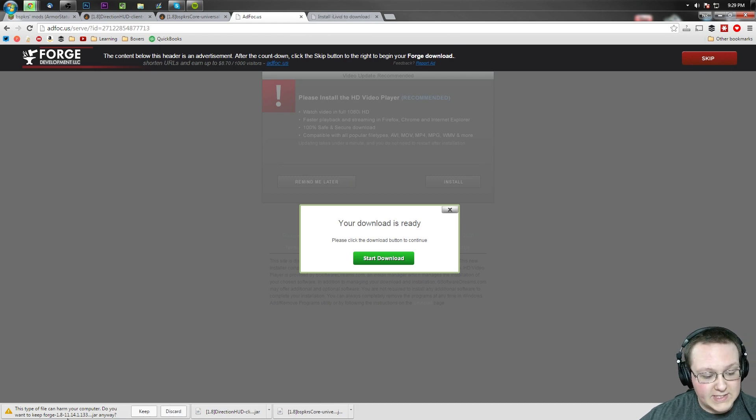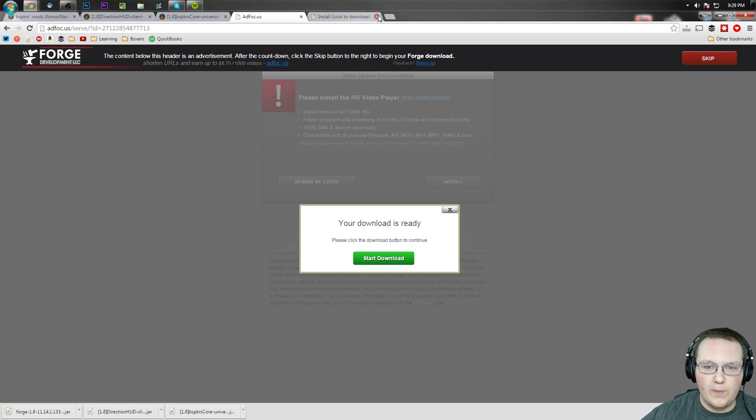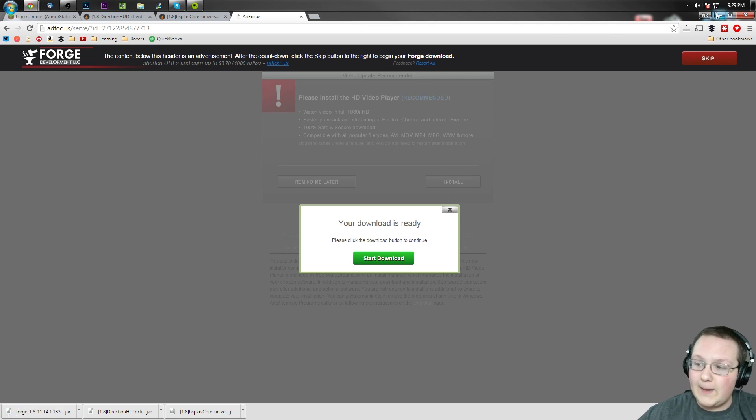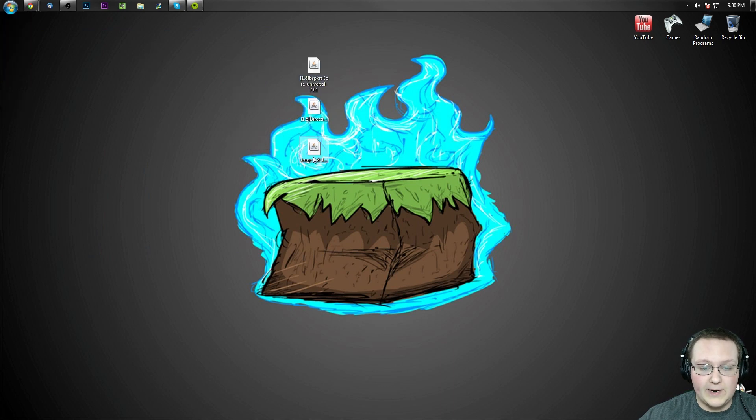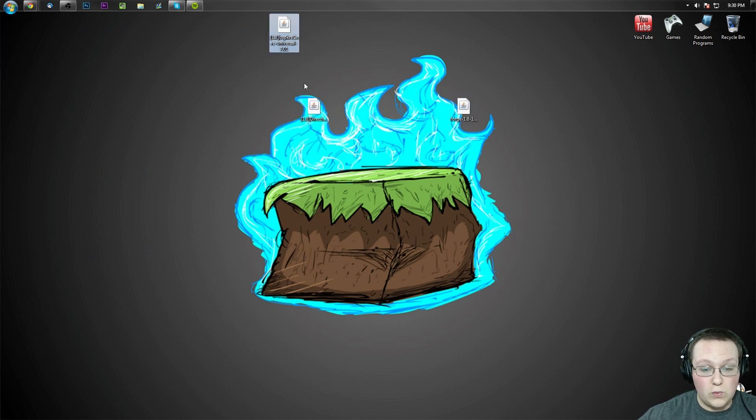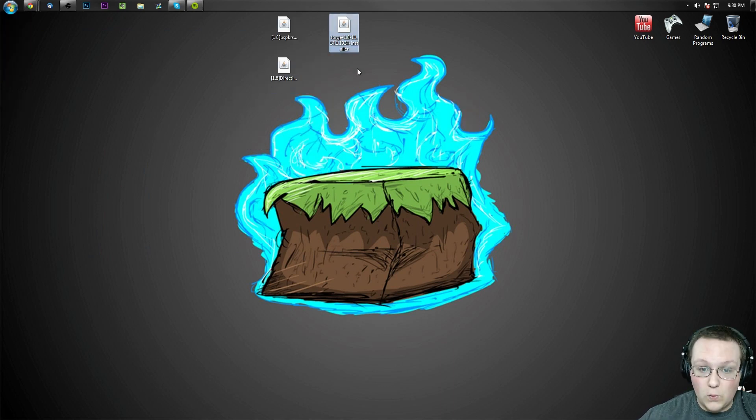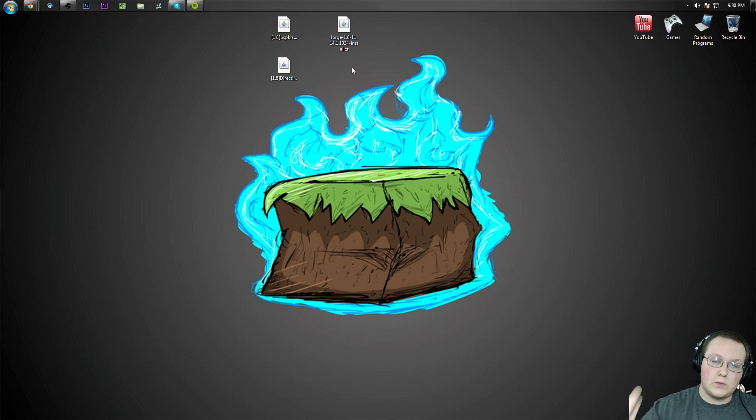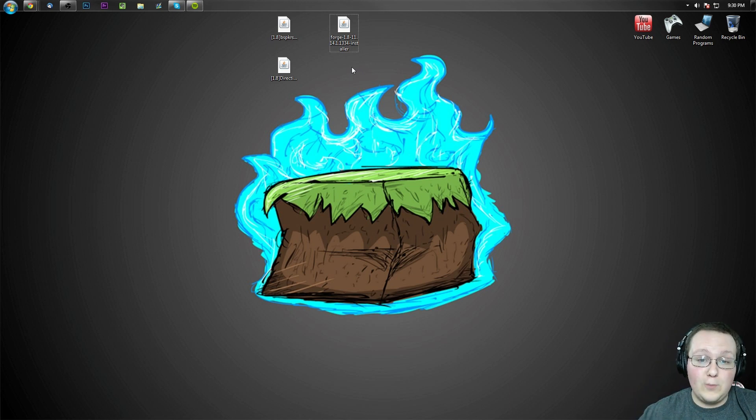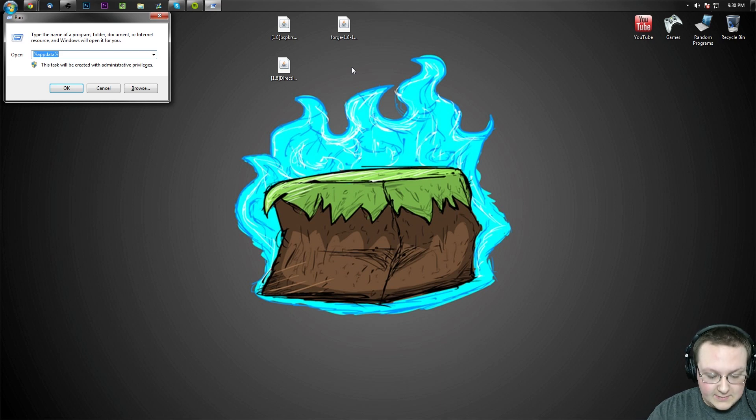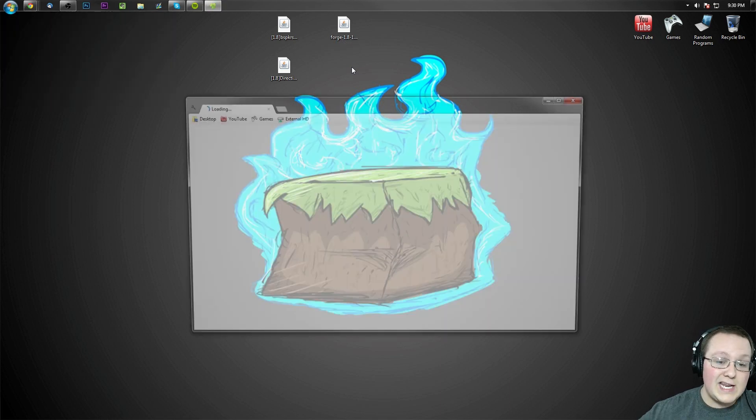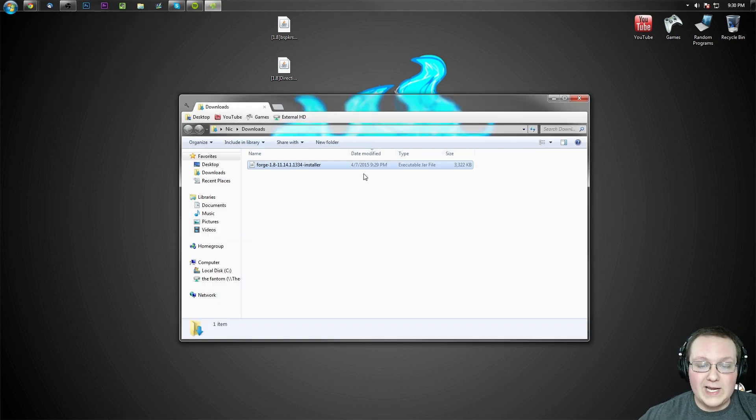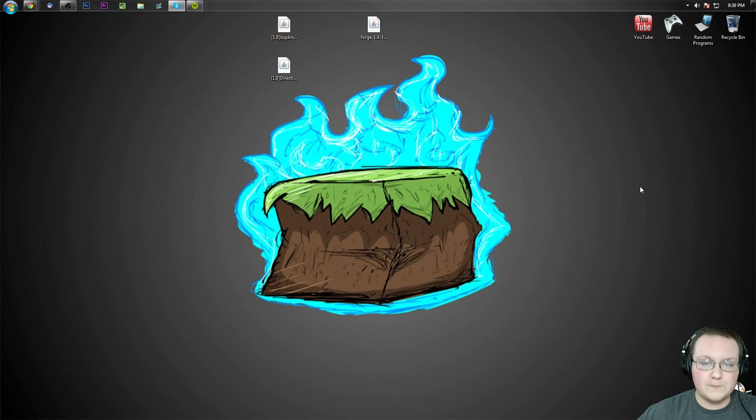Boom, we want to leave this page and we're all good. As you can see Forge has been downloaded and we want to keep it. We can also close out of this and minimize our browser. We've got three files on our desktop here: BSPKR's core which is required for Direction HUD mod, and Forge which is also required for both of these. If these aren't on your desktop you can hit the Windows key on your keyboard and R at the exact same time, type in downloads, hit enter. They will be right here in your downloads folder. Drag them to your desktop just for ease of use.